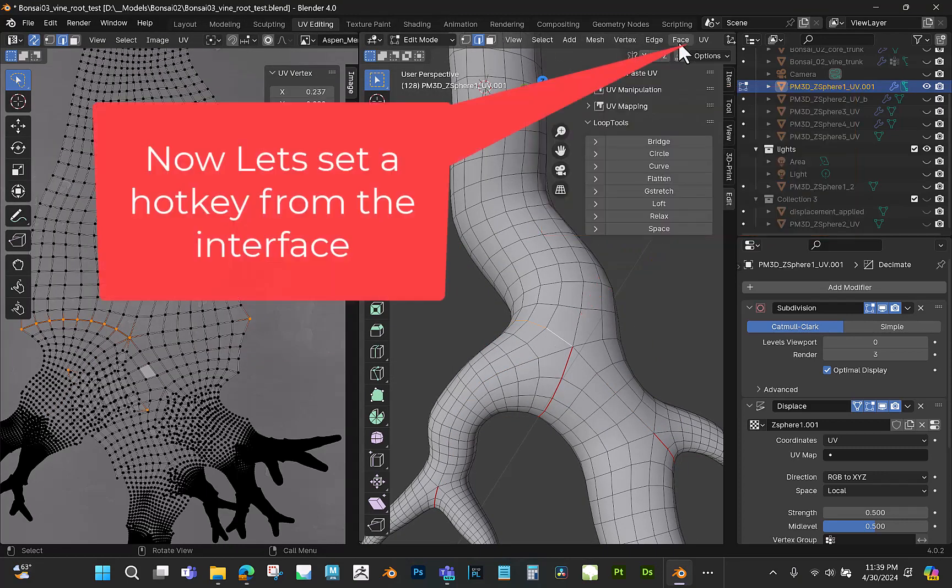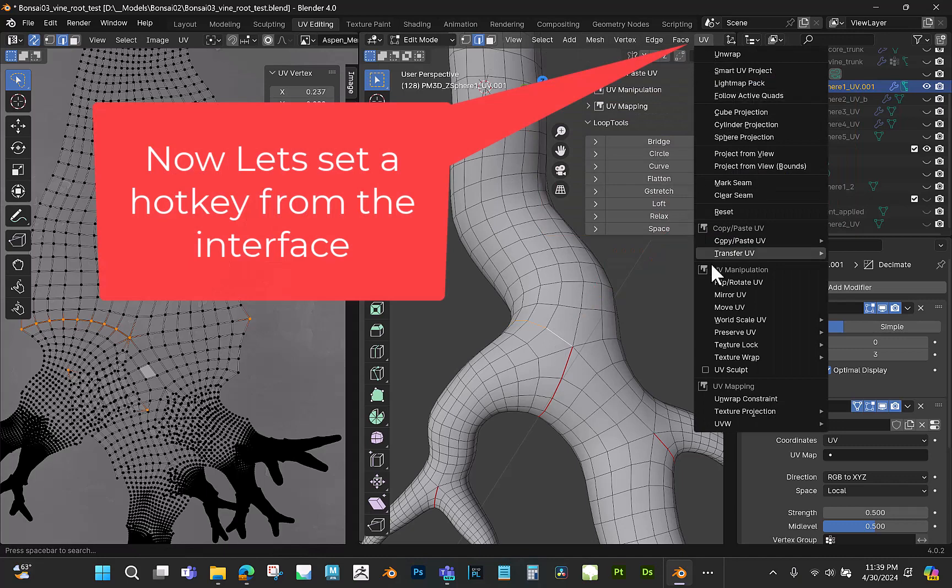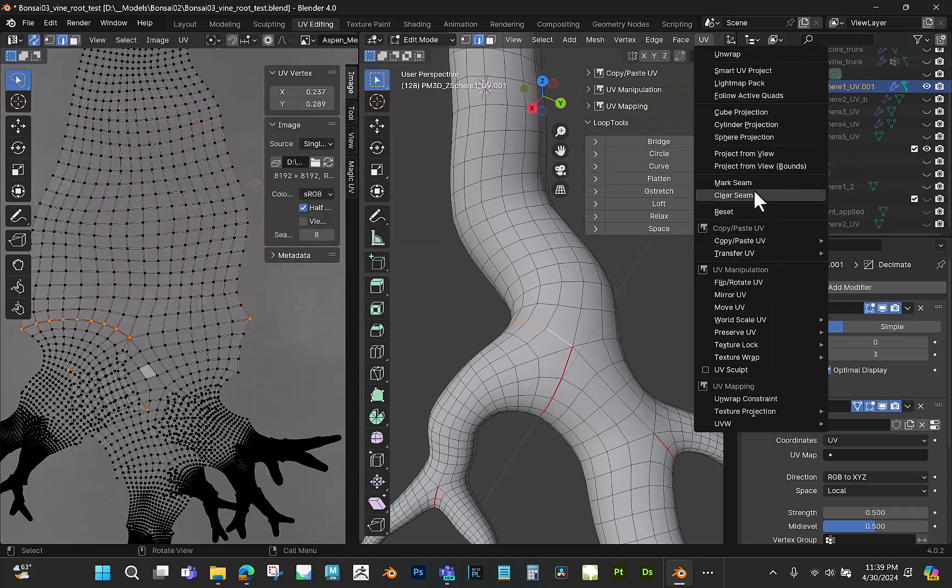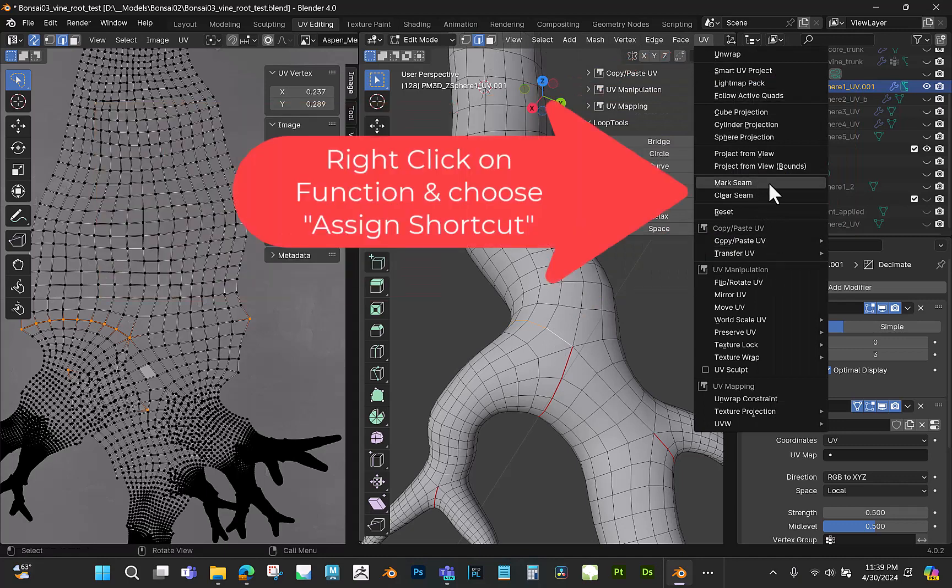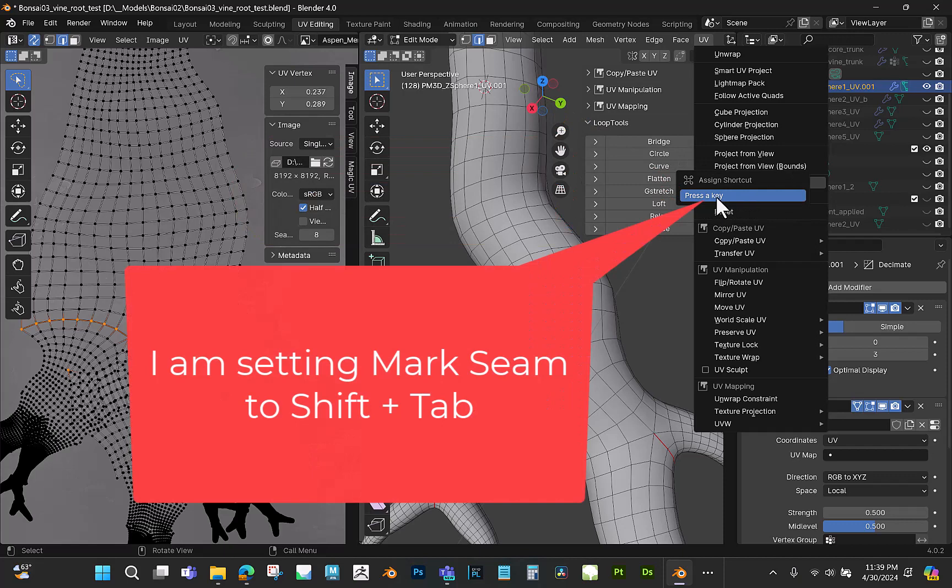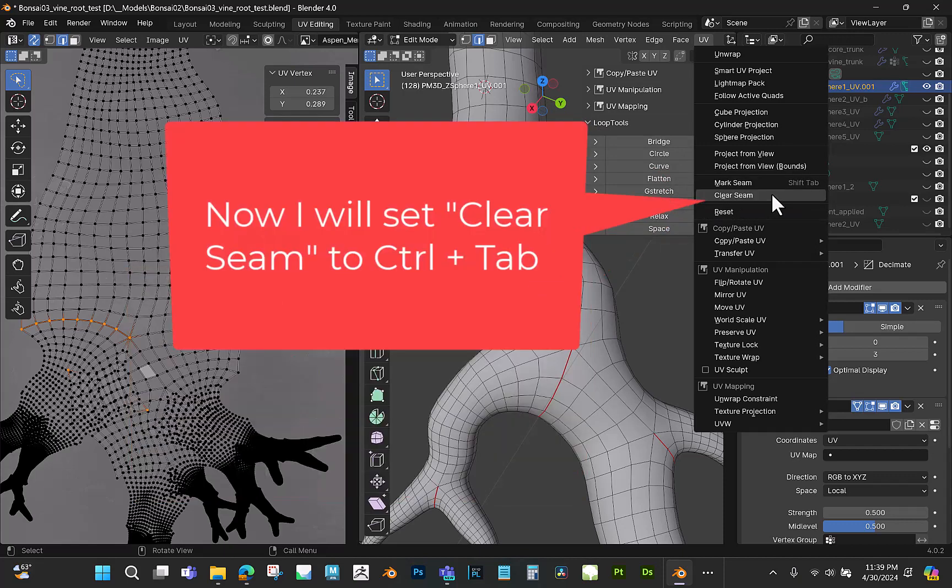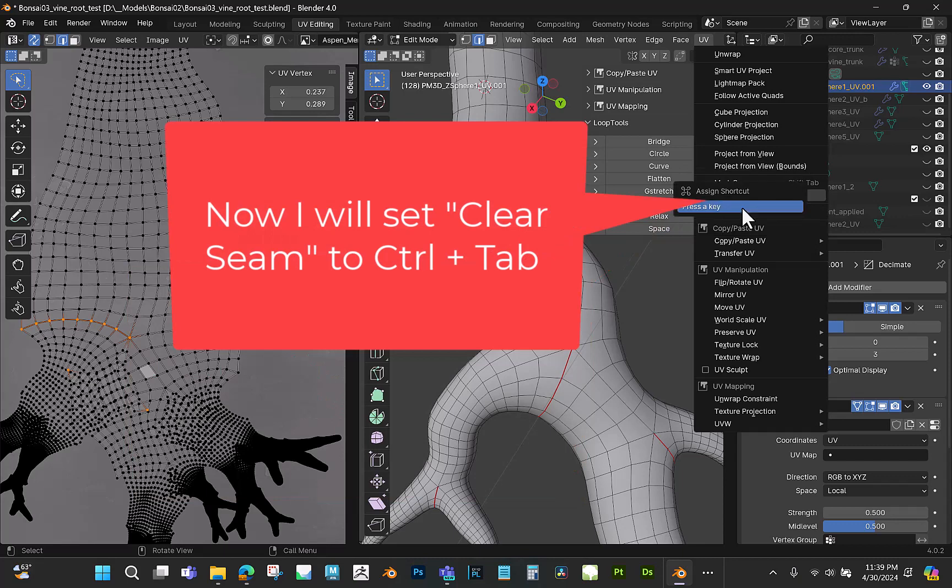I'm also going to set a hotkey from the interface here. I'm going to go to this Mark Seam, I'm going to say Assign Shortcut, and then you can press your shortcut that you want. So in this case I did Shift Tab. And then I'll do it again and this time I'm going to do Control Tab.